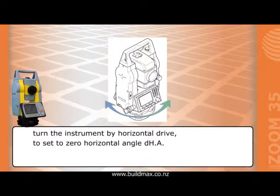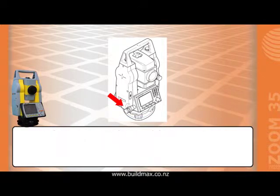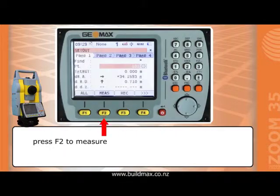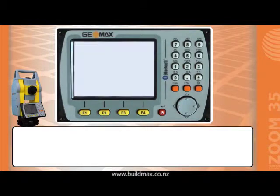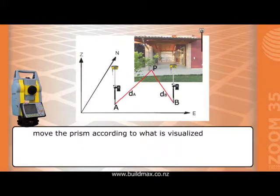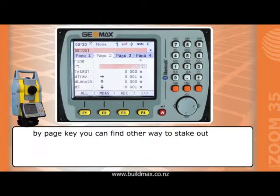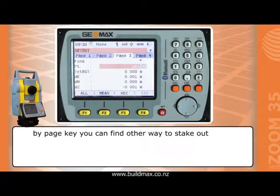By navigation key, choose the ID point to stake out. Turn the instrument using the horizontal drive to set the horizontal angle to zero. Press F2 to measure, then move the prism according to what is visualized on screen. By page key you can find other ways to stake out.